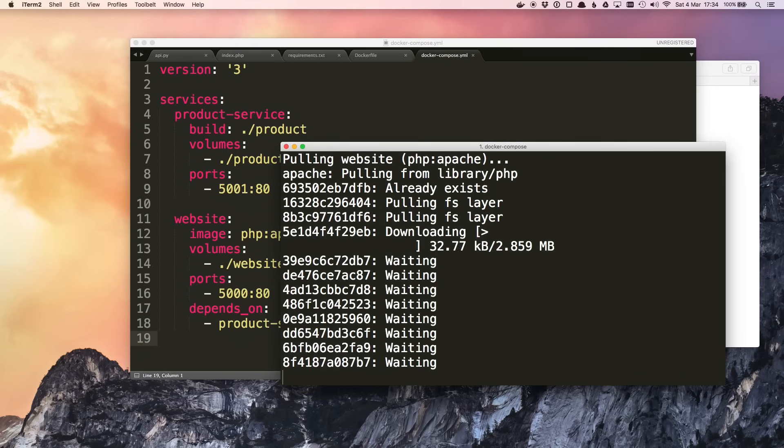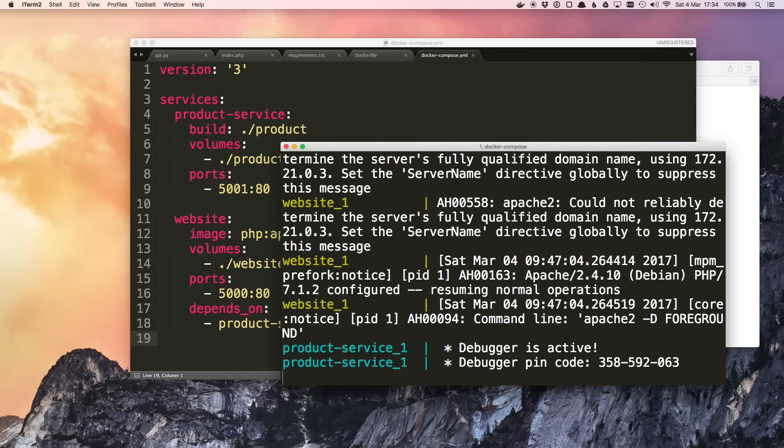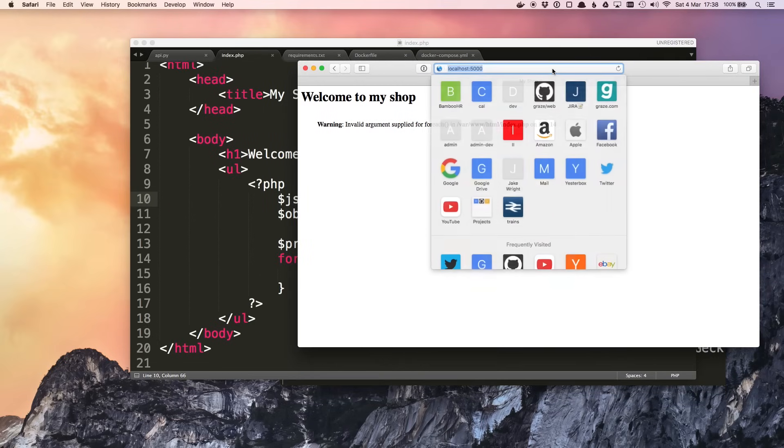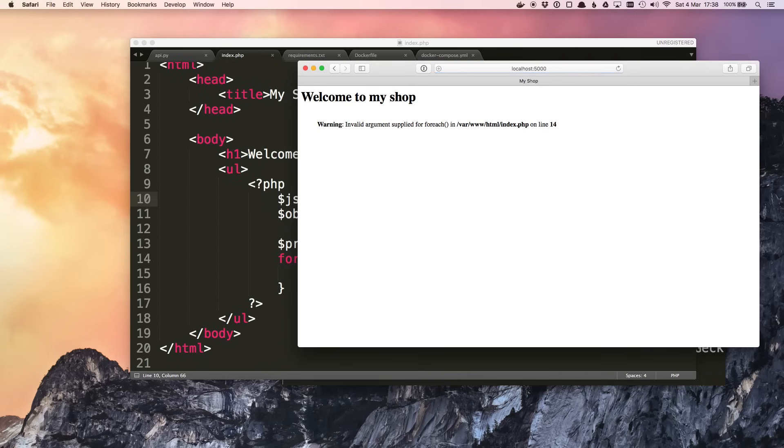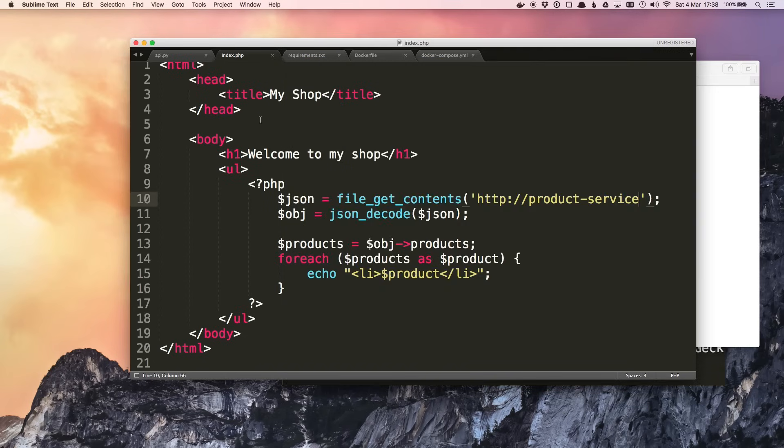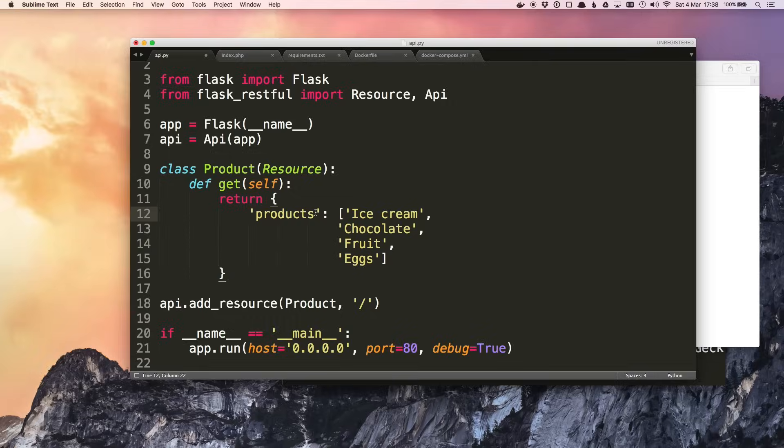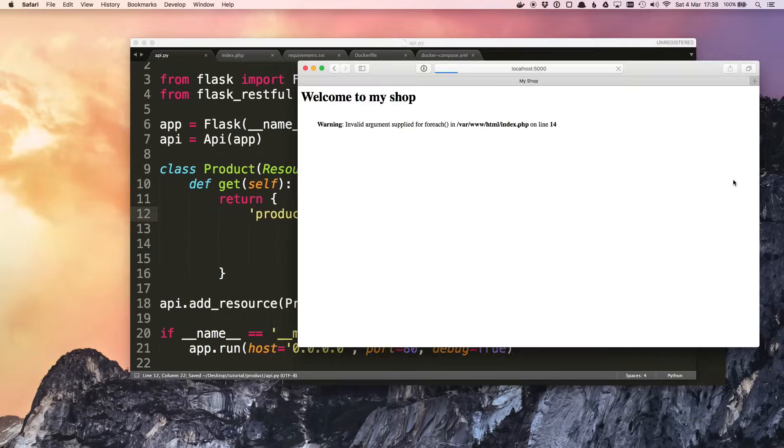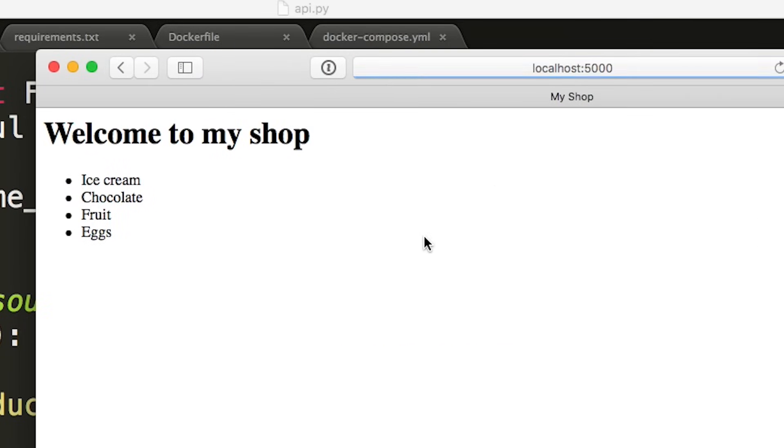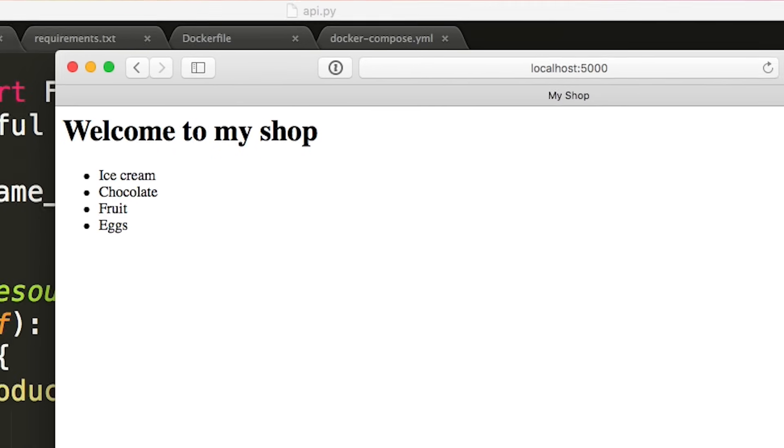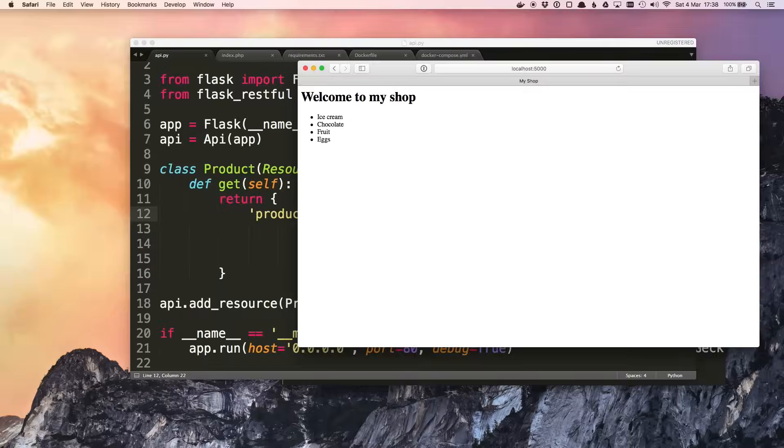It's going to pull that PHP image. Then it'll start the product service. Then it will start the website. So when we go to localhost:5000, it doesn't work. What's gone wrong? We need to pluralize products. Now when we refresh. Welcome to my shop. Then the PHP script made a call to the product service, decoded the JSON and it displays it on the page. And we can see how easy it is to start all of these services and have them communicate.